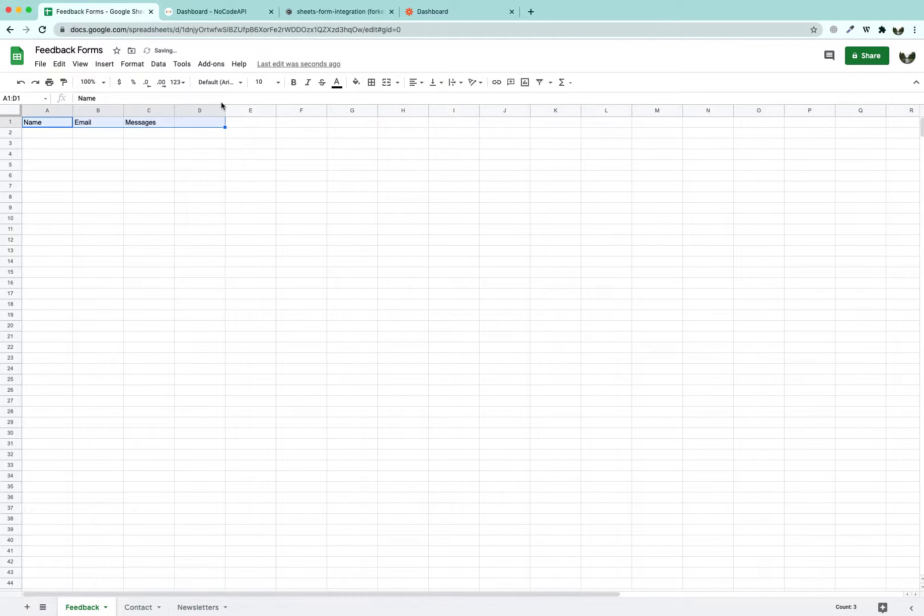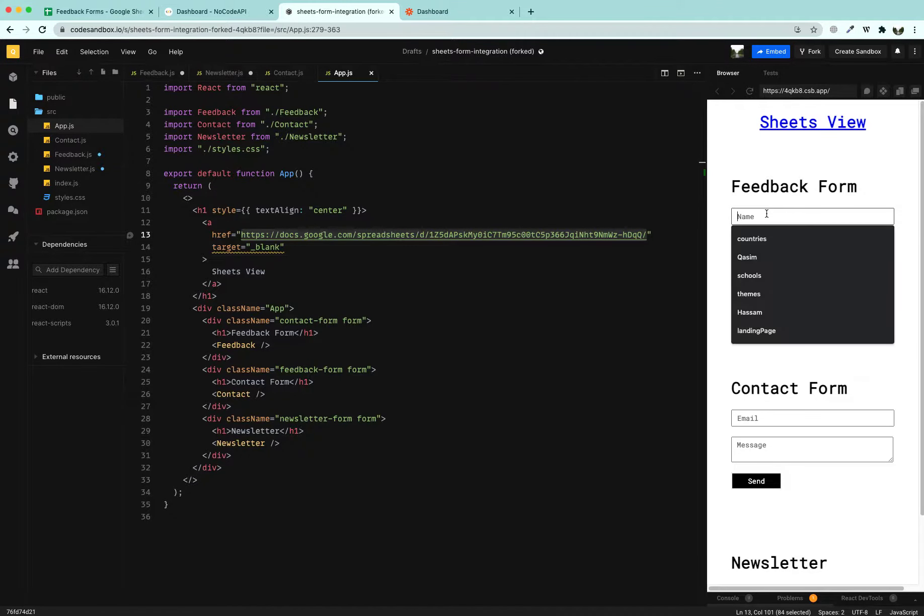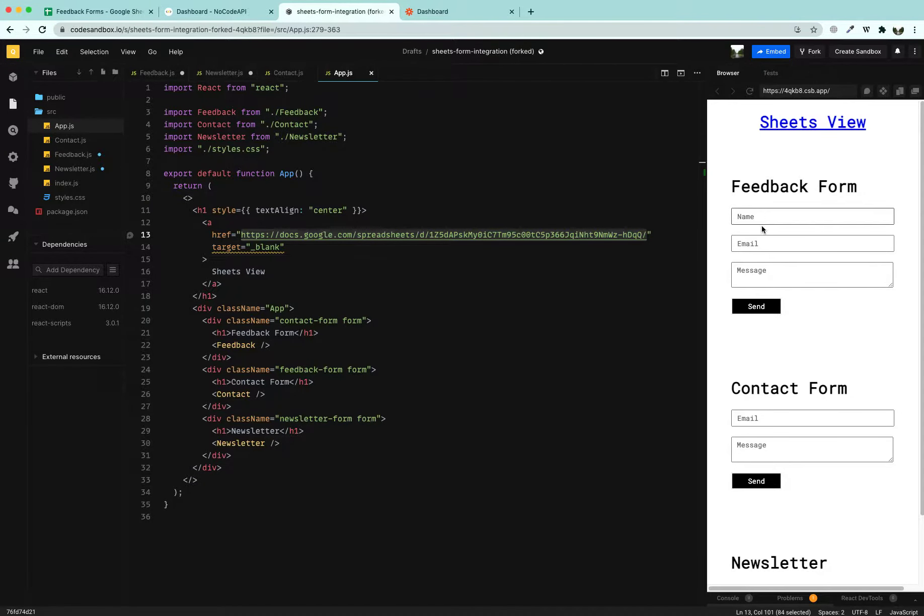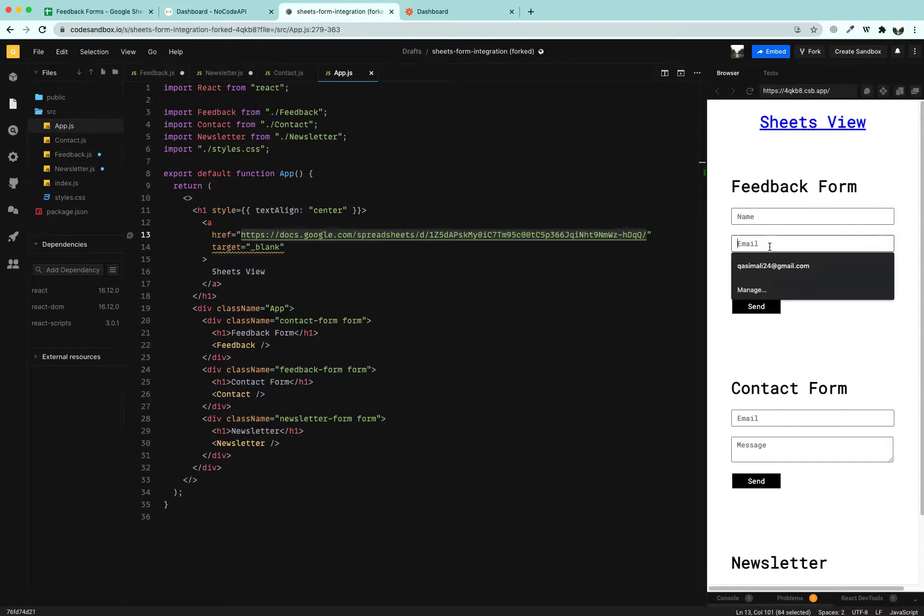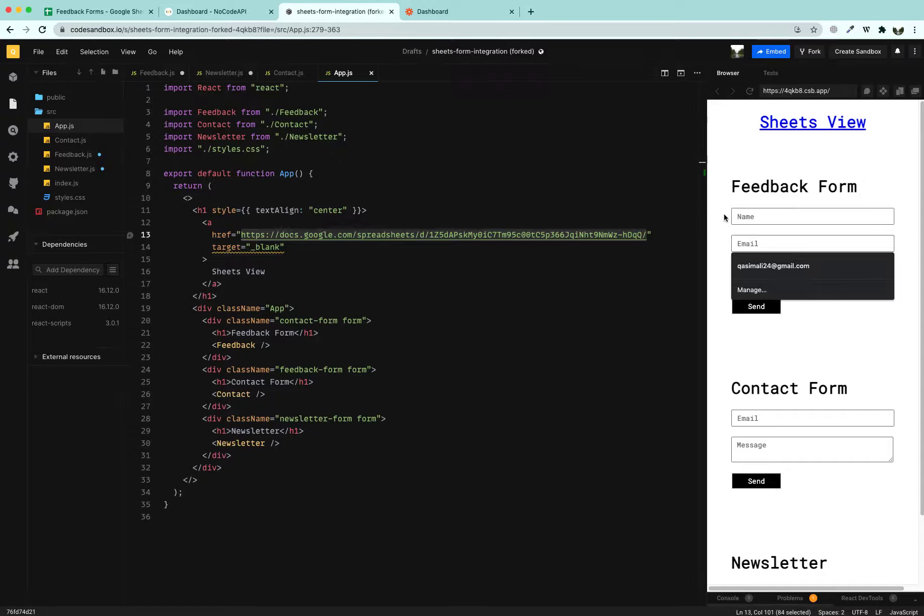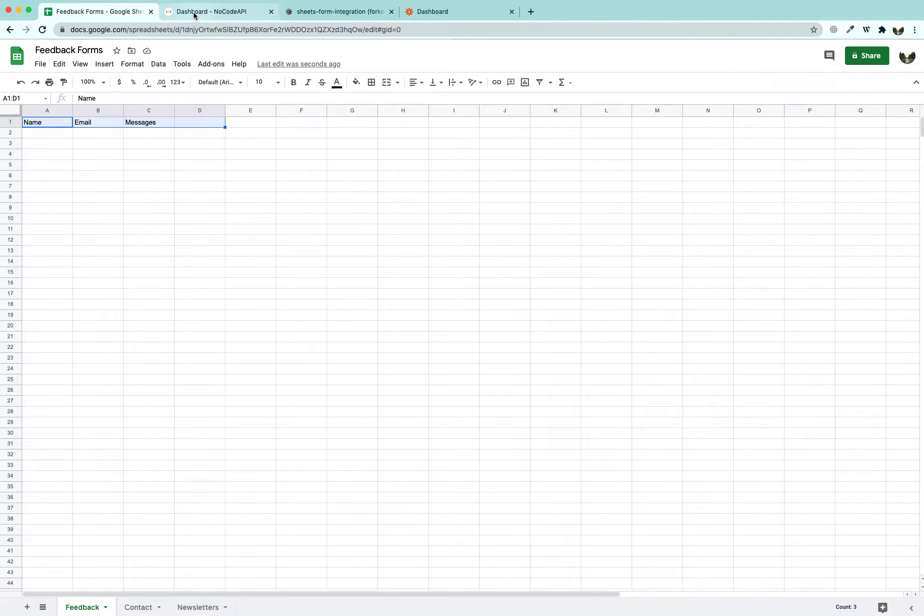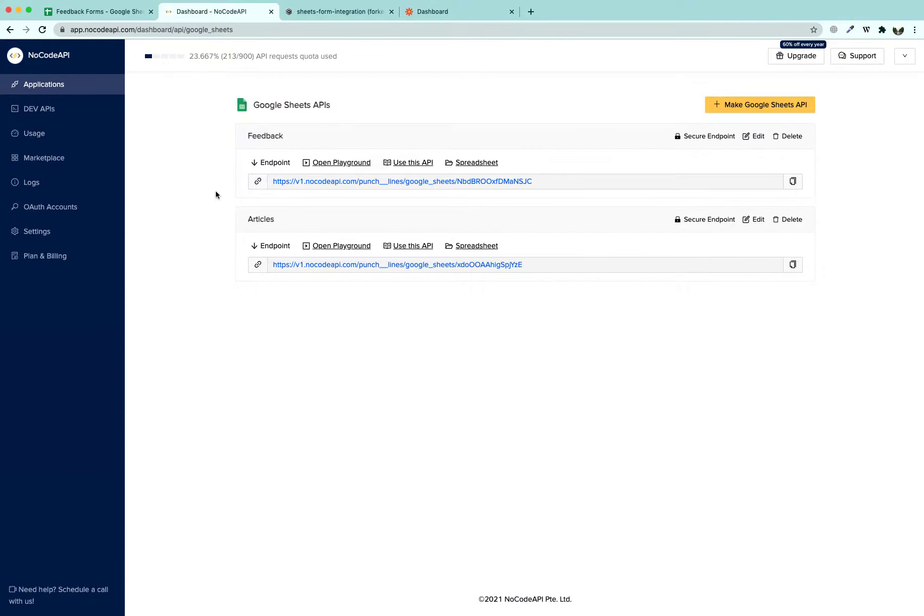What we are going to do is whenever I input something here, I give it a Name, an Email and a Message. Our Website is going to send an Email to this person that we have received your Feedback and we are going to start working on it very soon. For that we are going to use NoCode API.